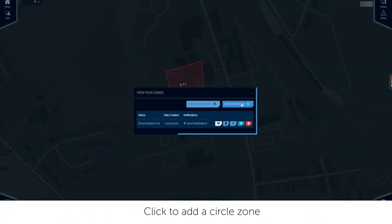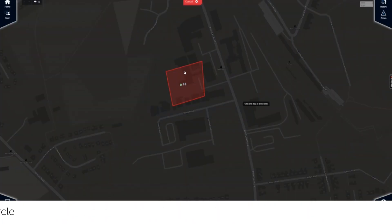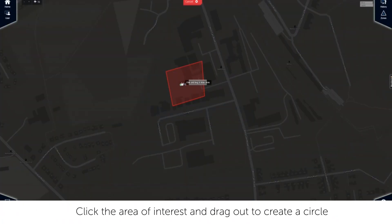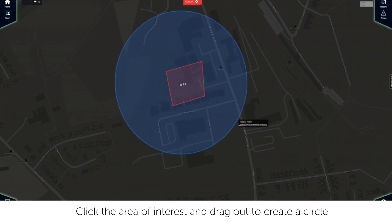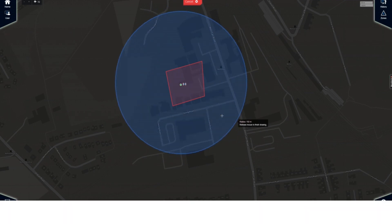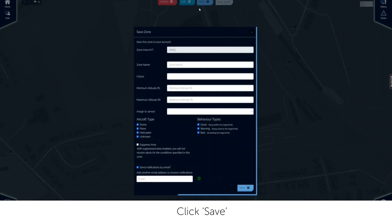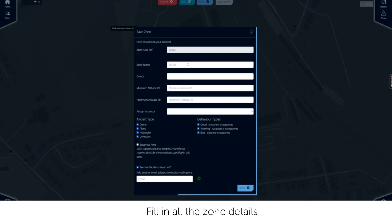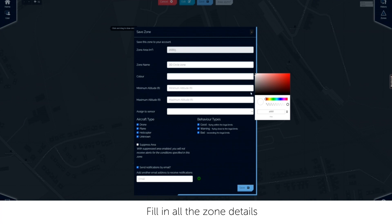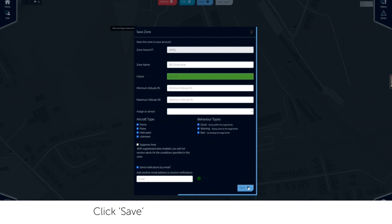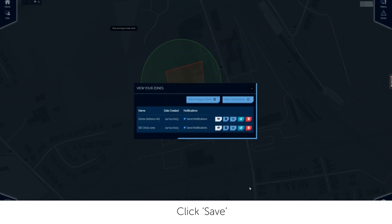Click to add a circle zone. Click the point of interest and drag the circle out to create the circle zone. Once complete, click save and fill in all the zone details. Click save.